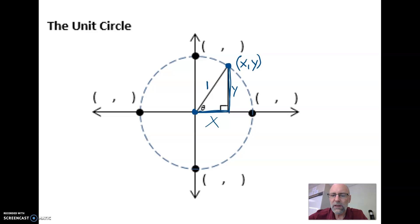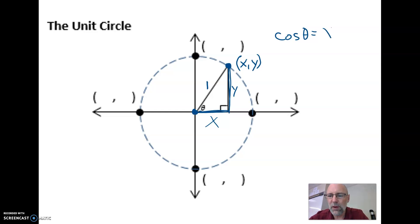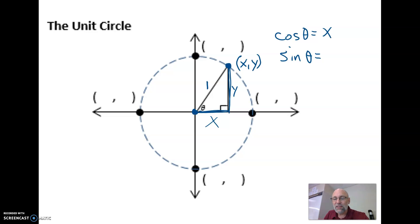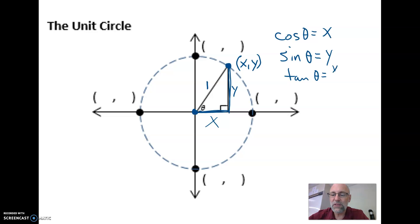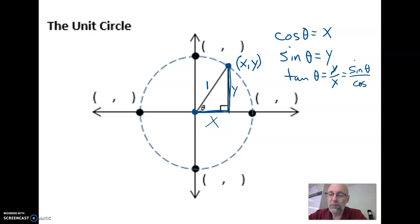Let's figure out what the cosine of angle theta is. Cosine is the adjacent leg over the hypotenuse, so x over 1 — x divided by 1 is x. The sine of theta is the opposite leg over the hypotenuse, so y over 1 — y divided by 1 is y. The tangent is the opposite leg over the adjacent leg, y over x. We also know that y is the sine of theta and x is the cosine of theta.